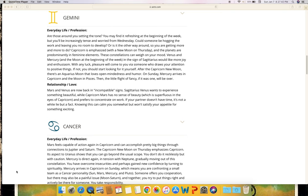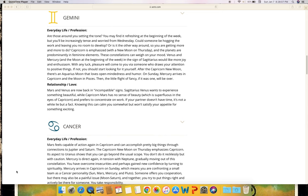After the Capricorn new moon there's an Aquarius moon that loves open-mindedness and humor. On Sunday, Mercury arrives in Capricorn and the moon in Pisces, then the little flight of fancy, if it was one, will be over. Relationship and love: Mars and Venus are now back in incompatible signs. Sagittarius Venus wants to experience something beautiful while Capricorn Mars has no sense of beauty, which is superfluous in the eyes of Capricorn, and prefers to concentrate on work. If your partner doesn't have time, it's not a white lie but a fact. Knowing this can calm you somewhat but won't satisfy your appetite for something exciting.